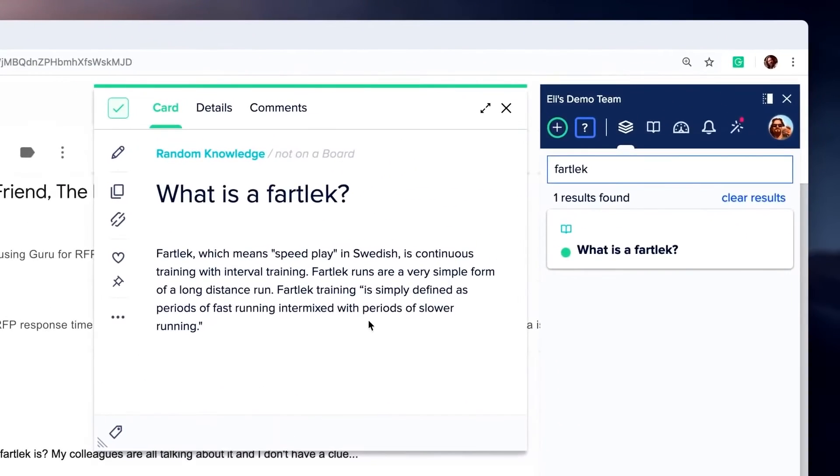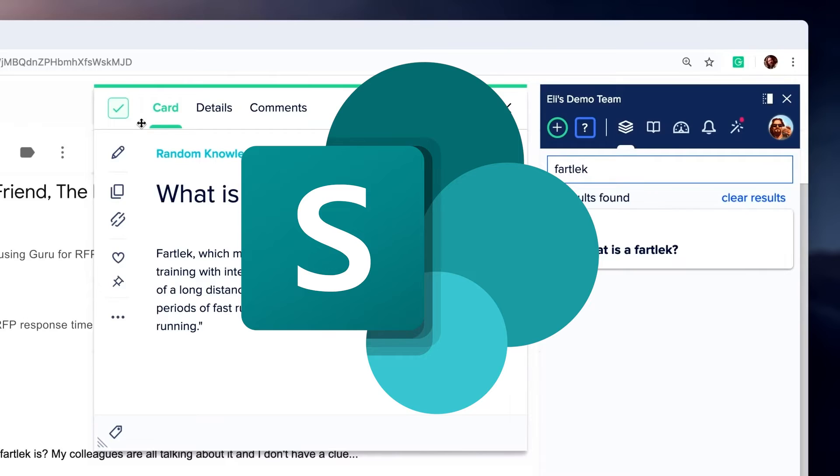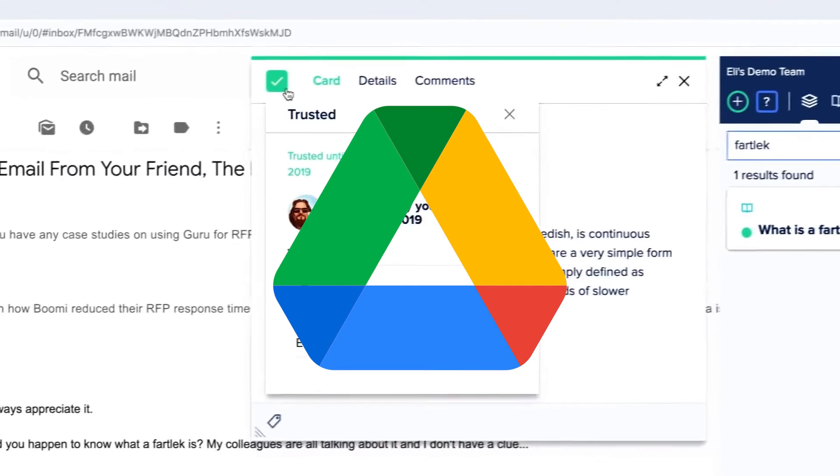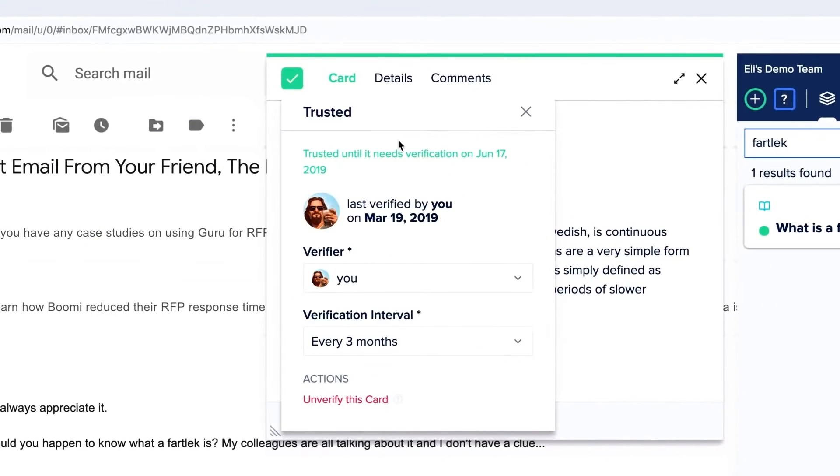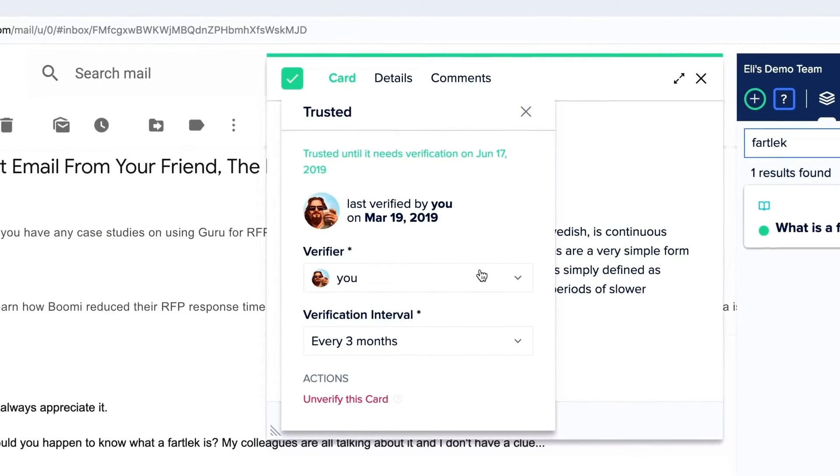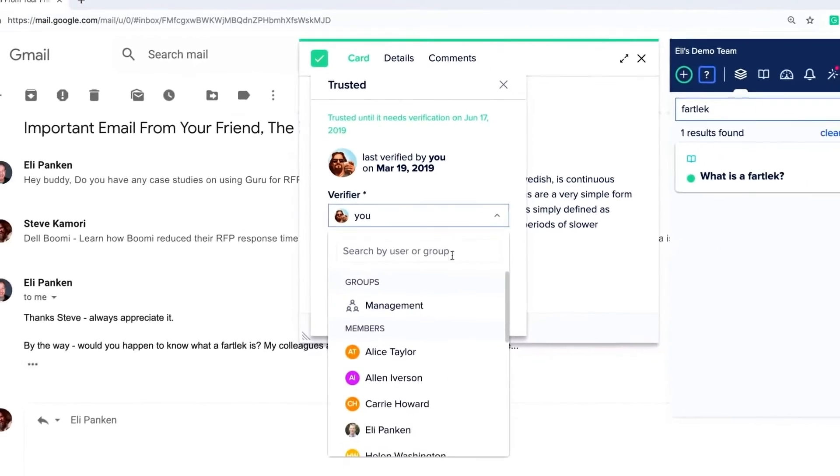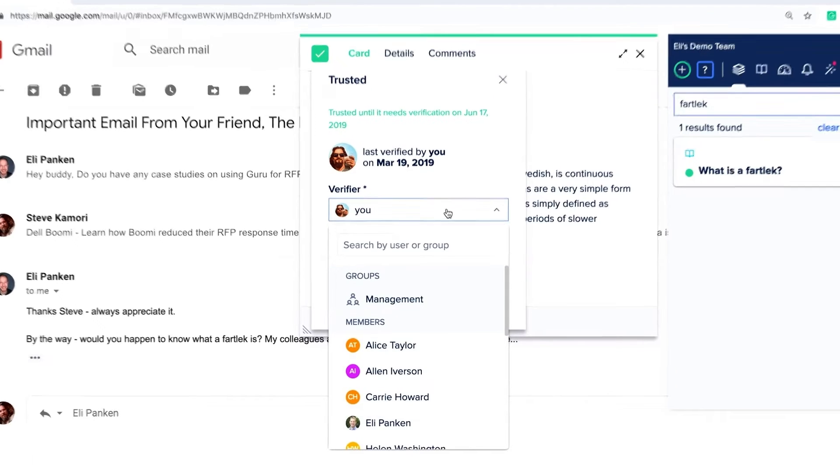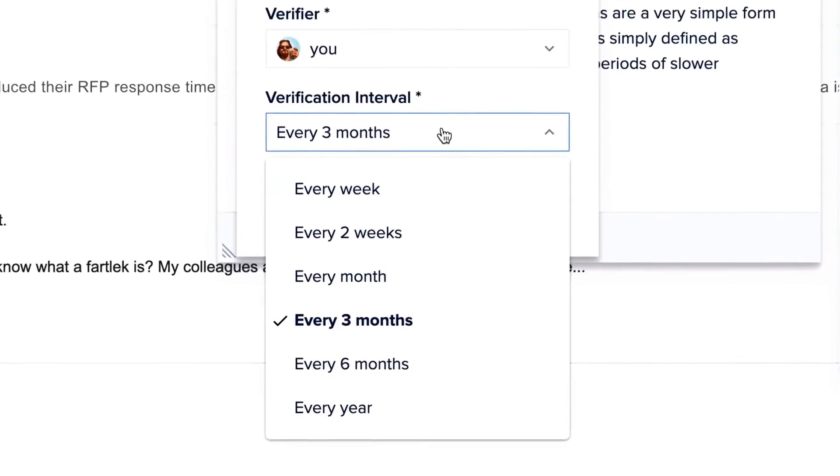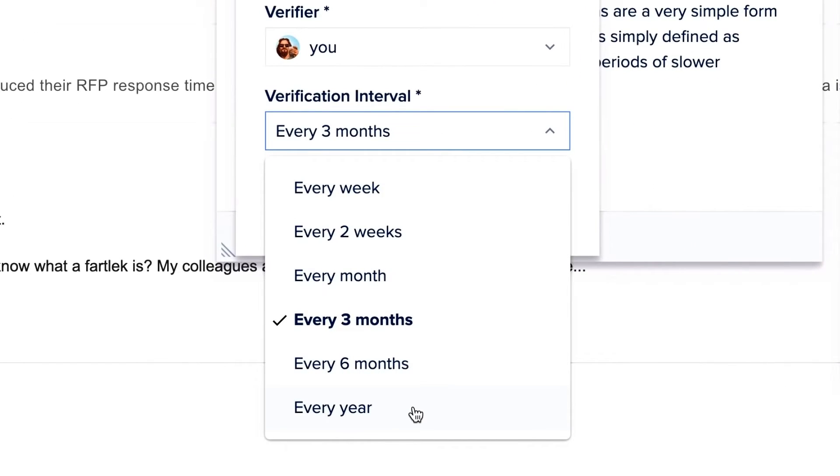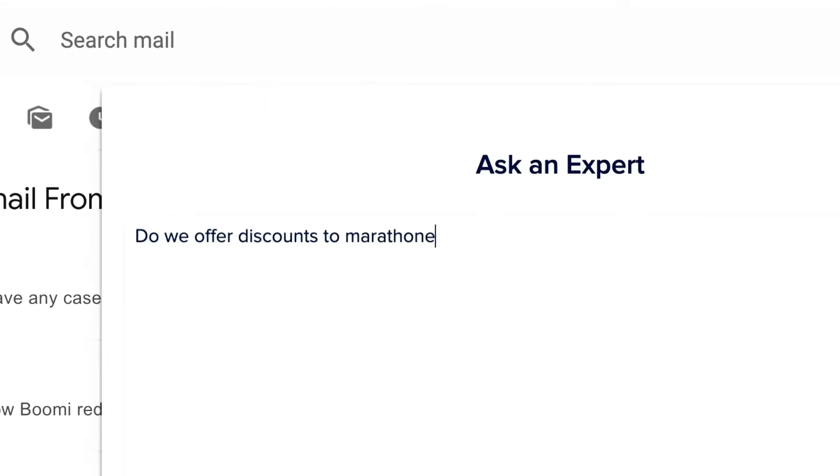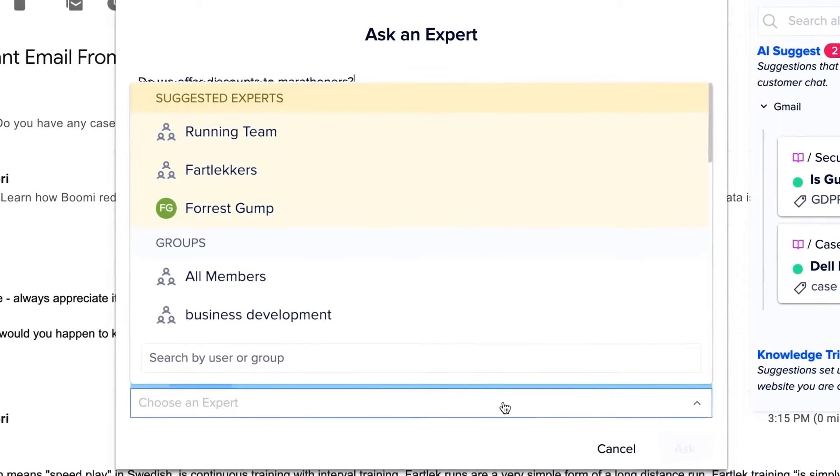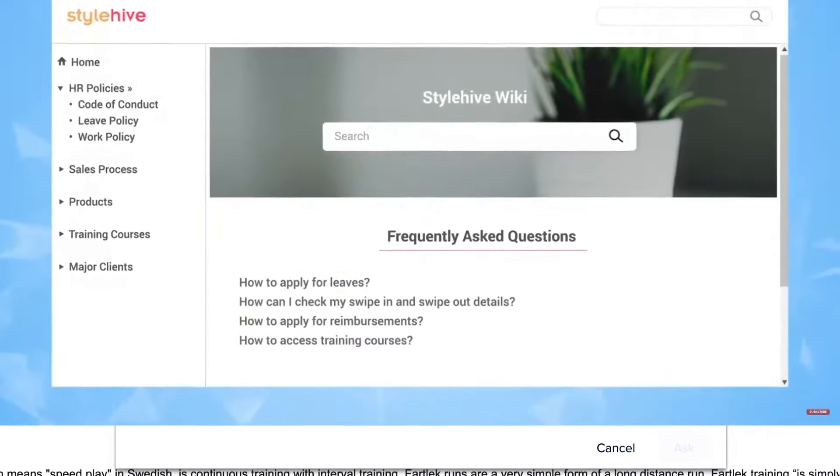Guru is a lesser known name compared to SharePoint and Google Workspace, but it's worth mentioning because it packs a powerful arsenal of features, especially its AI capabilities. It's highly suitable for companies whose internal information and processes change frequently and thus require frequent verification of information accuracy.